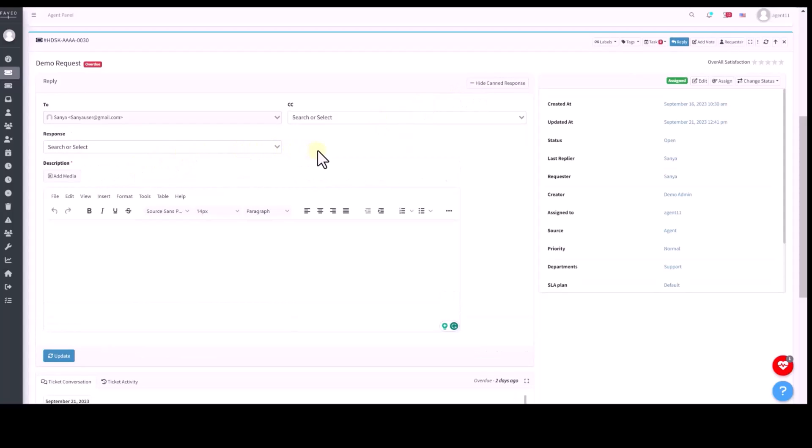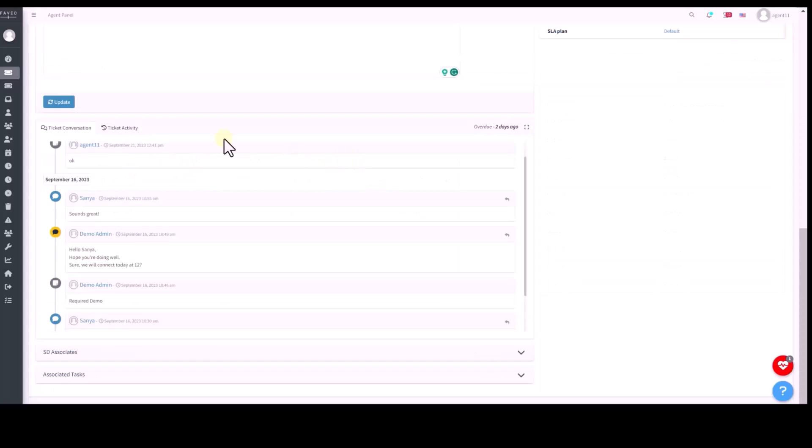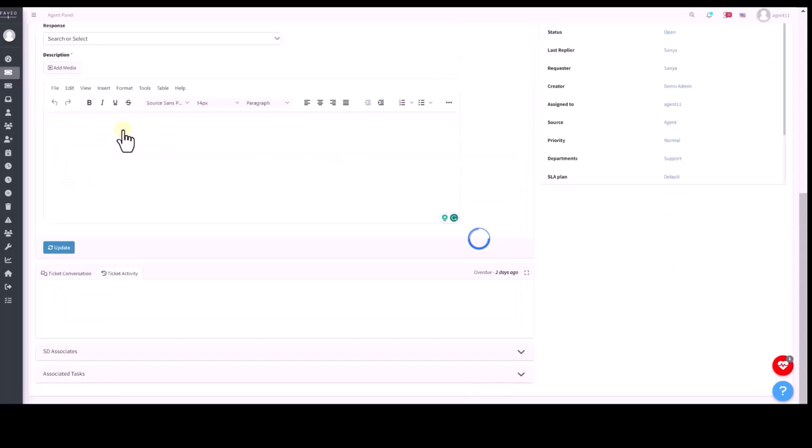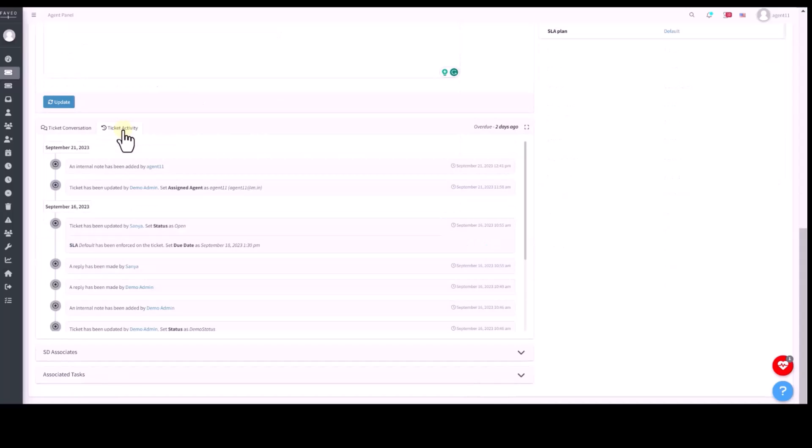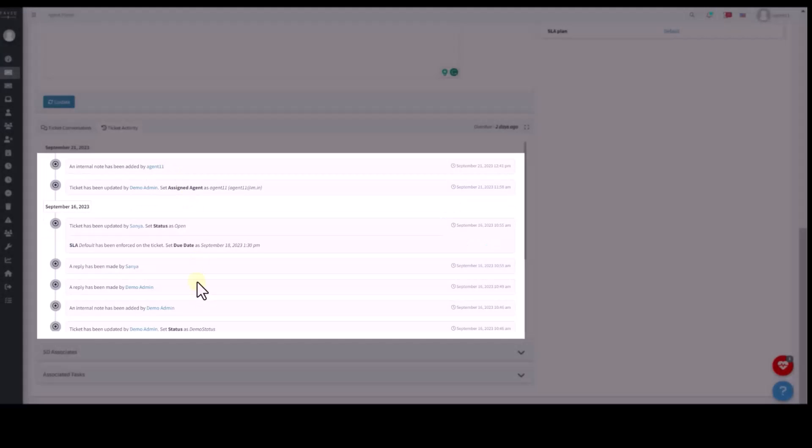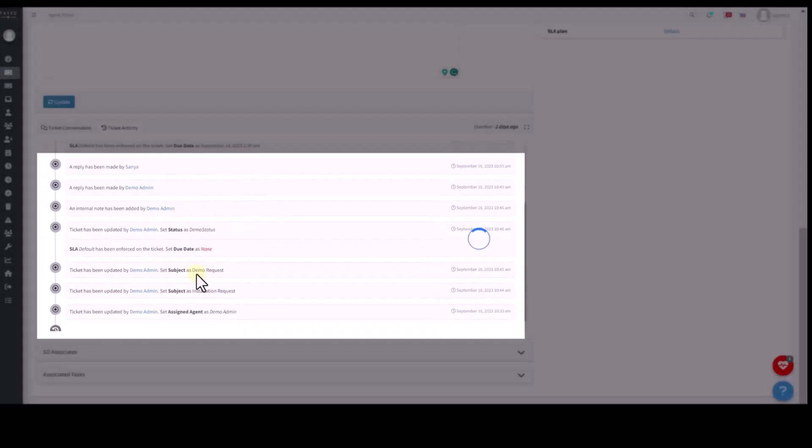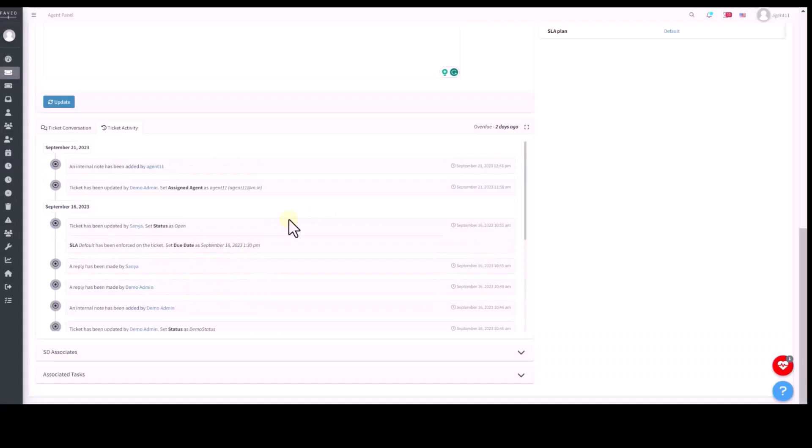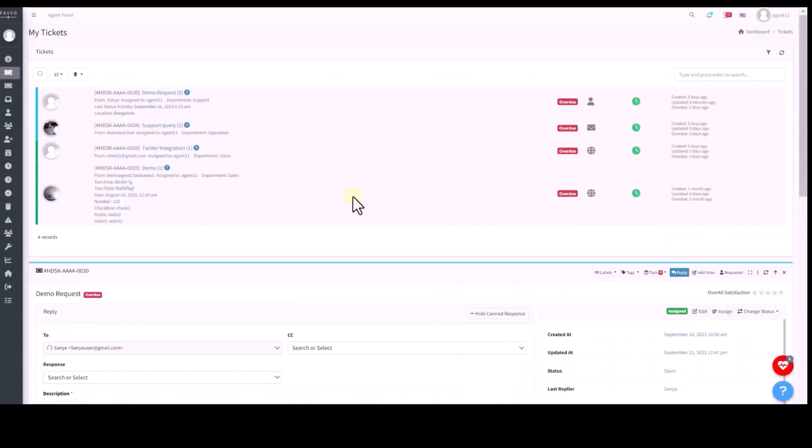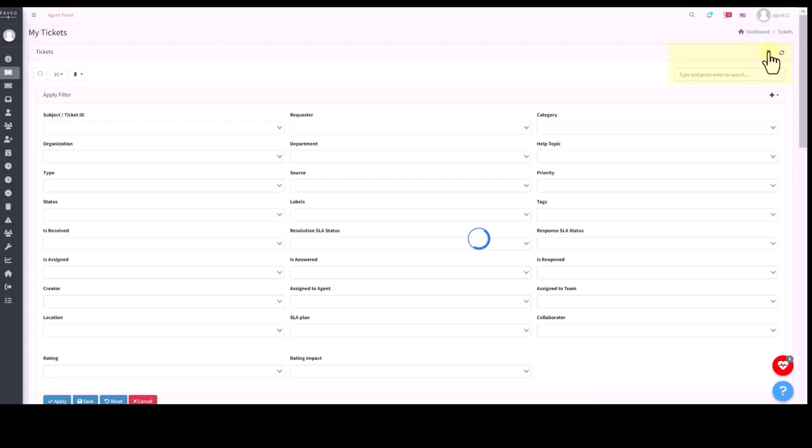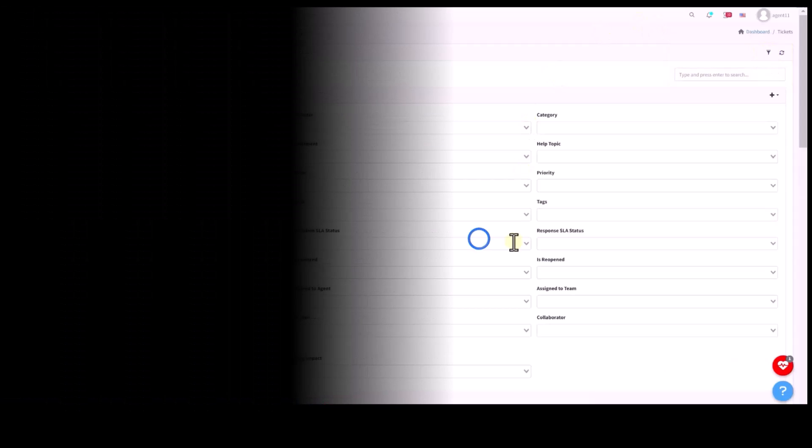Here, the ticket activity log records all the ticket details and you can search tickets using basic or advanced filters also.